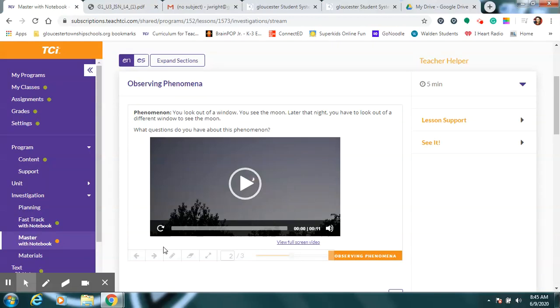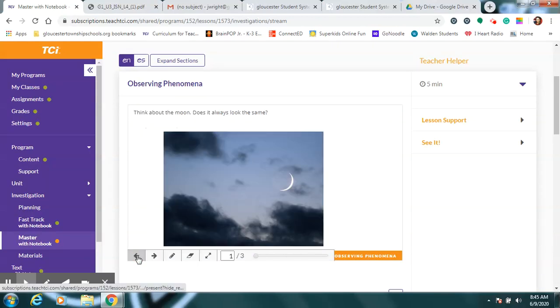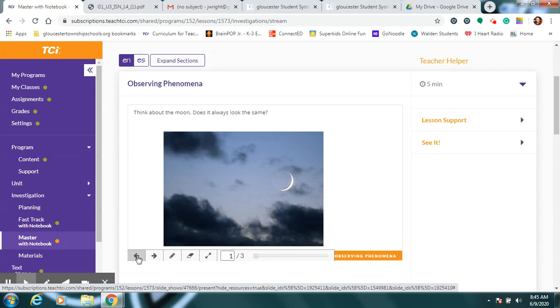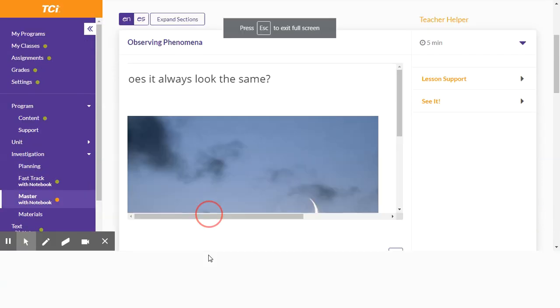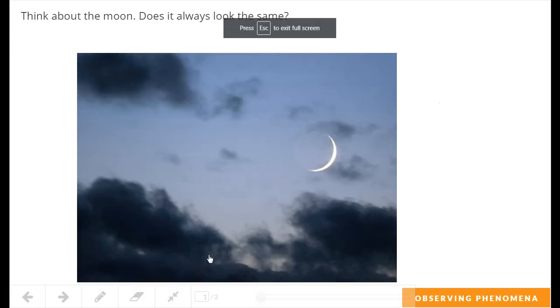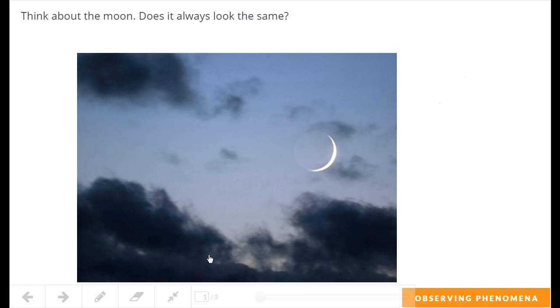Hello again, everybody. Today we're going to start something brand new. We're going to actually start talking about the moon now. We've been talking about the sun and how it seems to move across the sky.